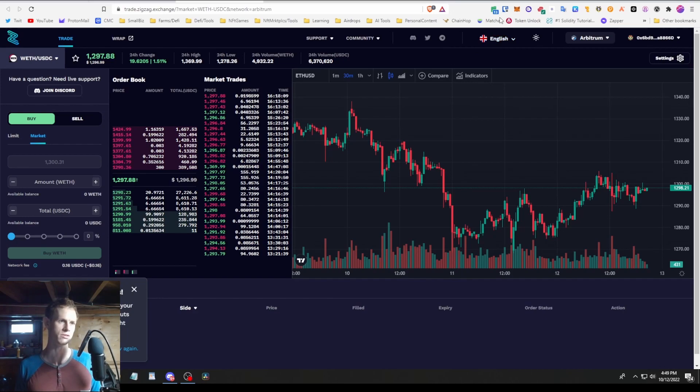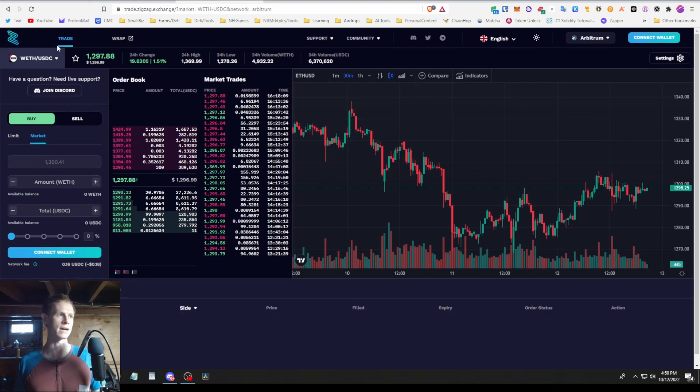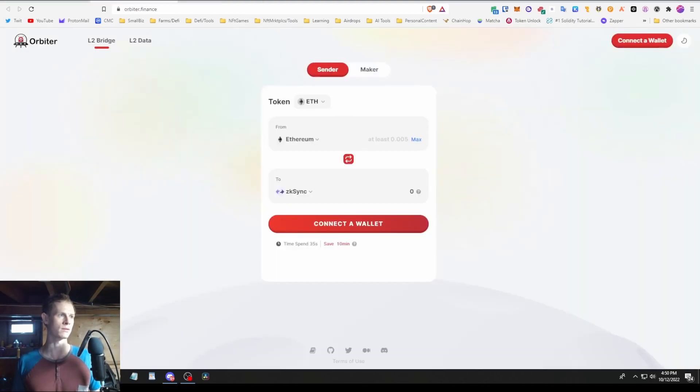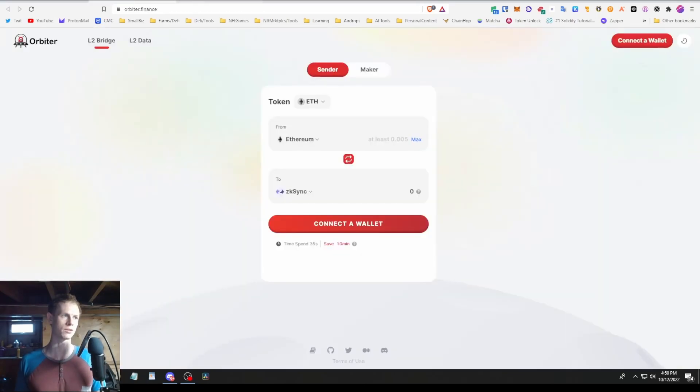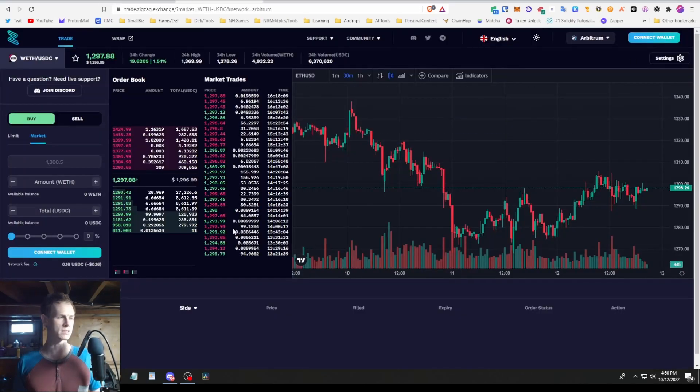For the 2.0 testnet later down the road you'll have to have a different network, but for this one you just have to be on ETH mainnet. So in zkSync mainnet 1.0 there isn't a lot of things to do. The only main dApp is basically ZigZag here, which is for bridging and trading. For bridging, if you were to pick one or the other, I would pick Orbiter just because they don't have a token yet and it's a bit cheaper.